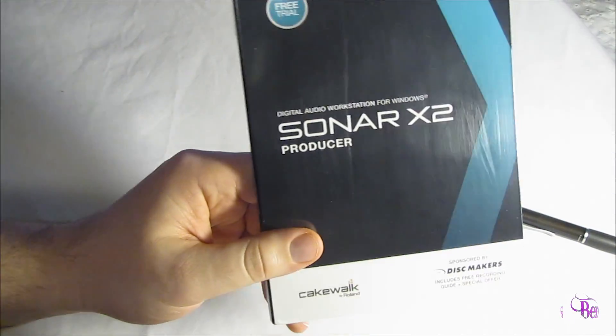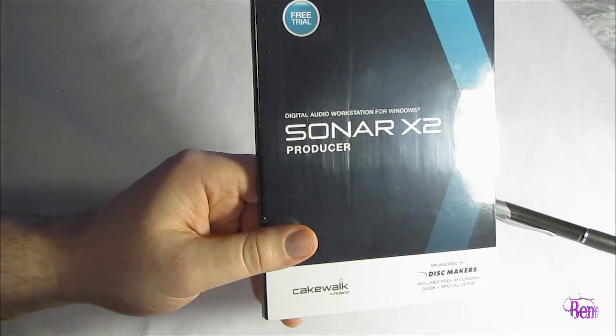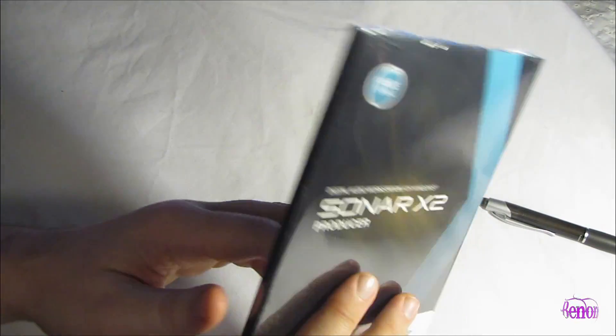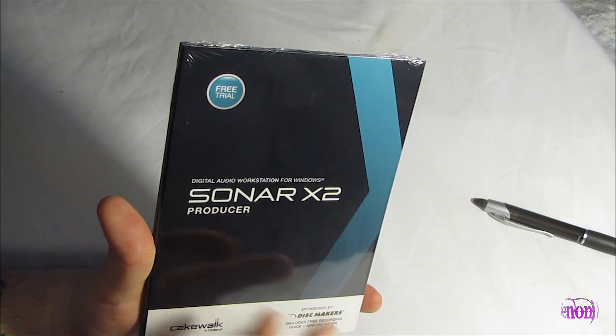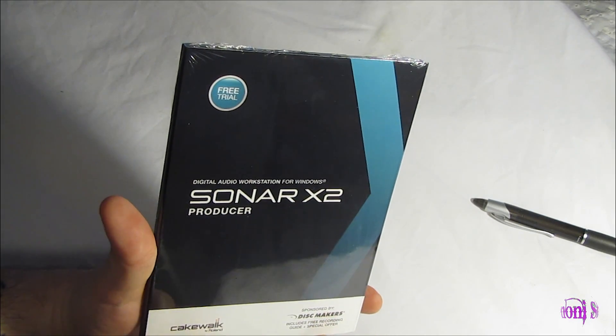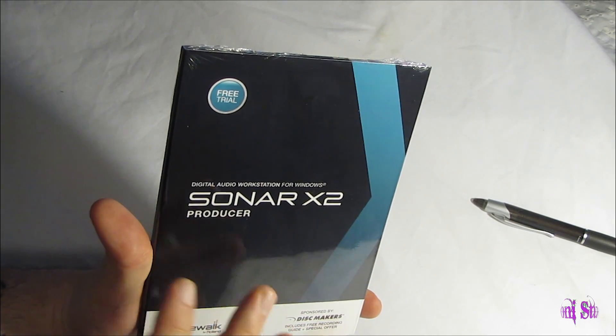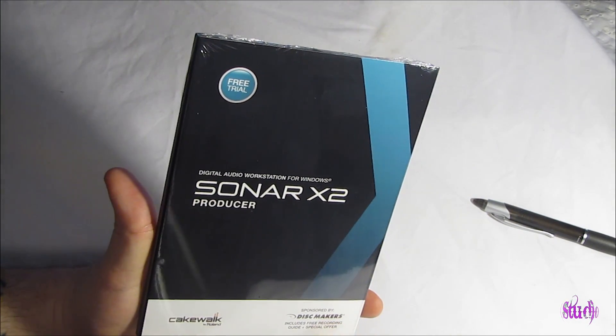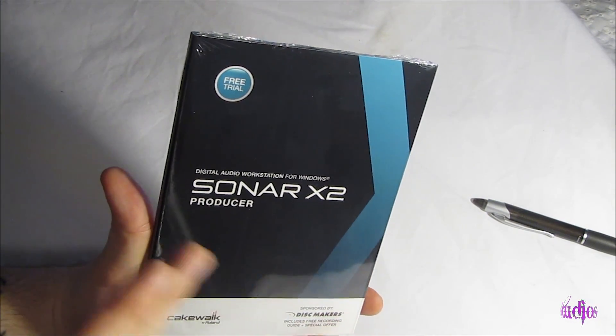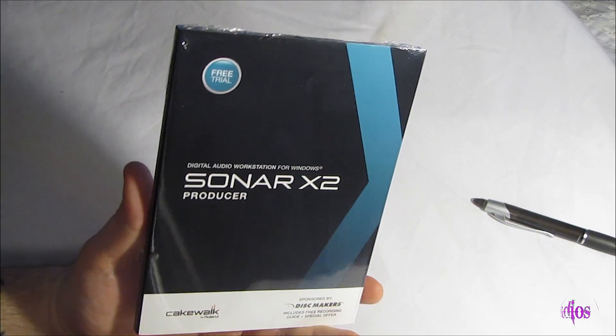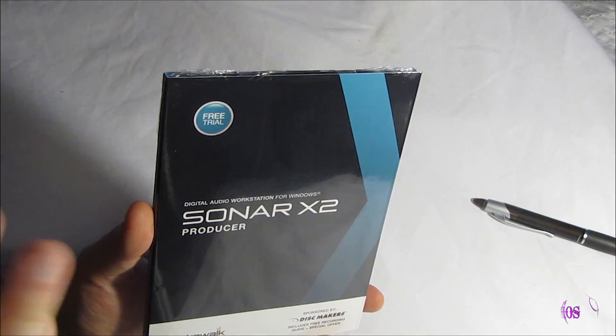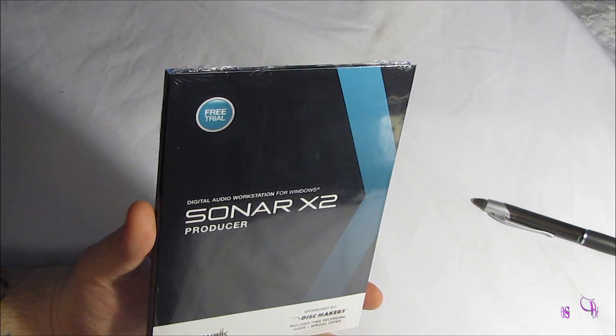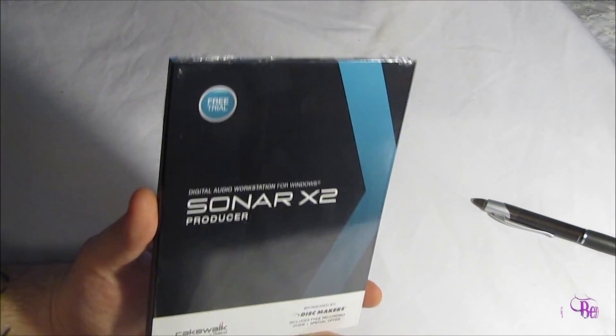You can just download it right from their website and try it free for 30 days. So if you're familiar with some of my other videos, you'll know that I am a Pro Tools user. So why try Sonar? Well, I say why not try Sonar? I like to try new DAWs every now and then, just to see how they work.